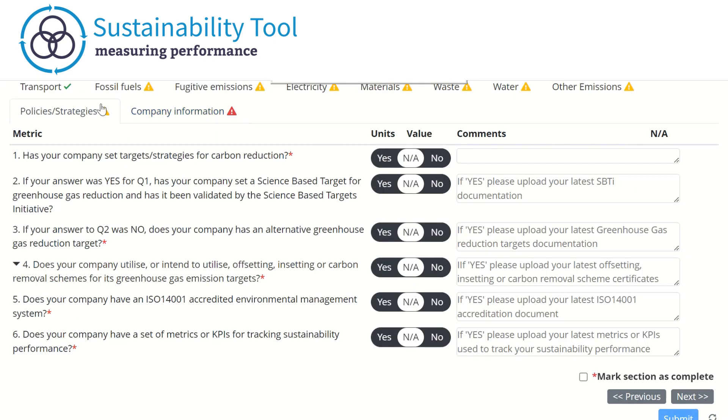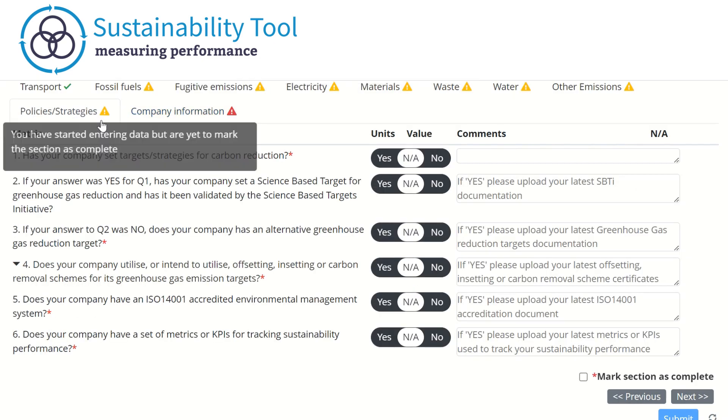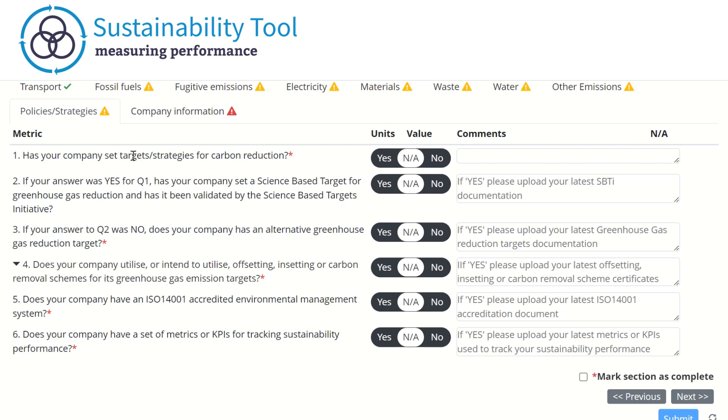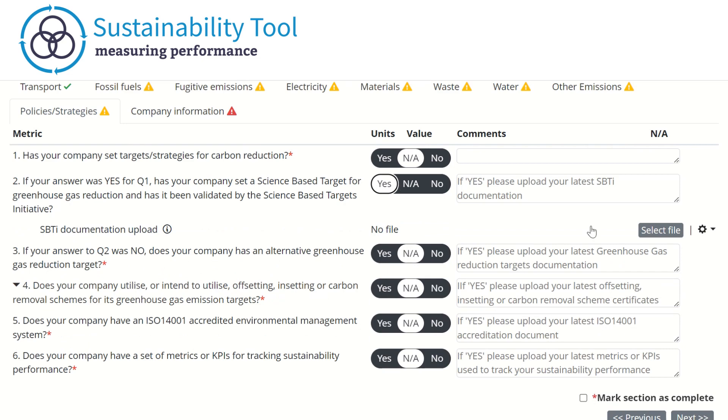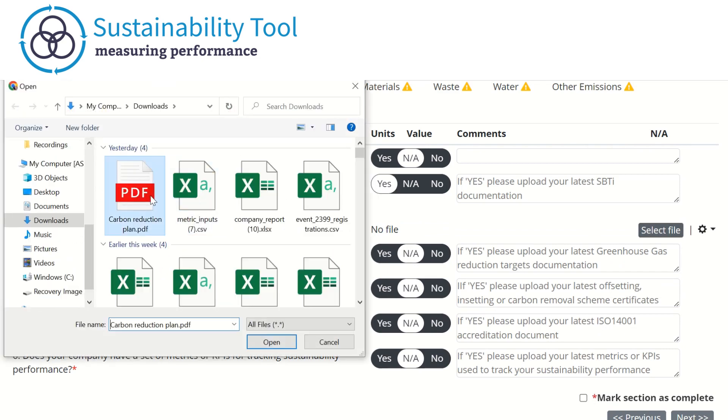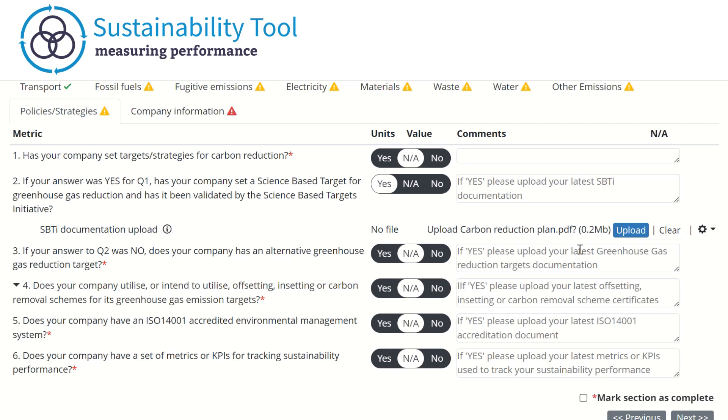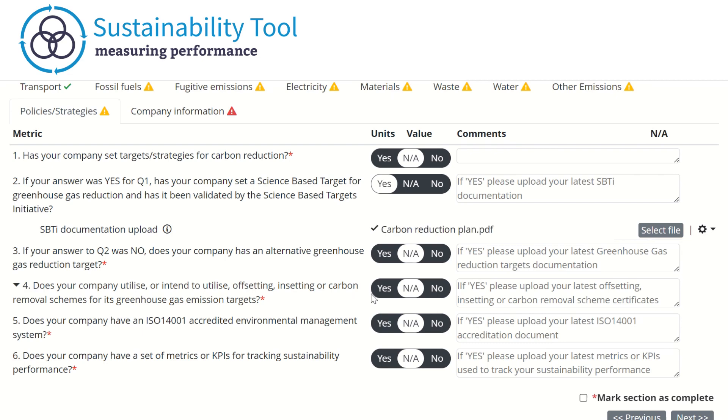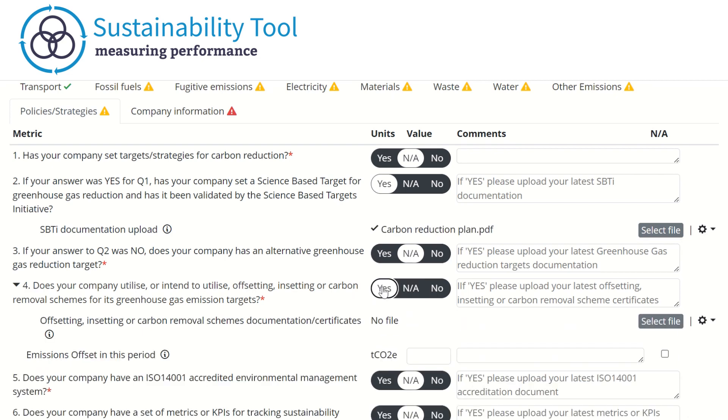The Policy section allows you to record your targets, strategies, KPIs, and accreditations. You can add files as evidence by clicking on the upload. Once you have added the file, please be sure to click Upload to ensure that the document is uploaded to the report. You can also report any carbon you have offset in this period under question 4.